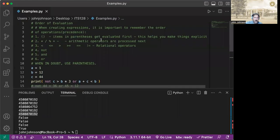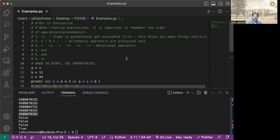So let me go ahead and share my VS screen with you. And here we have the order of evaluation. So this is really important. When you're looking at expressions, creating expressions, you need to know the order of operations, the precedence here.